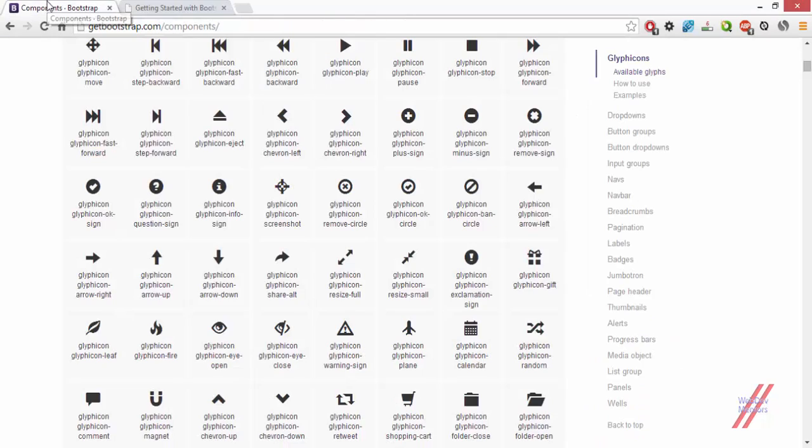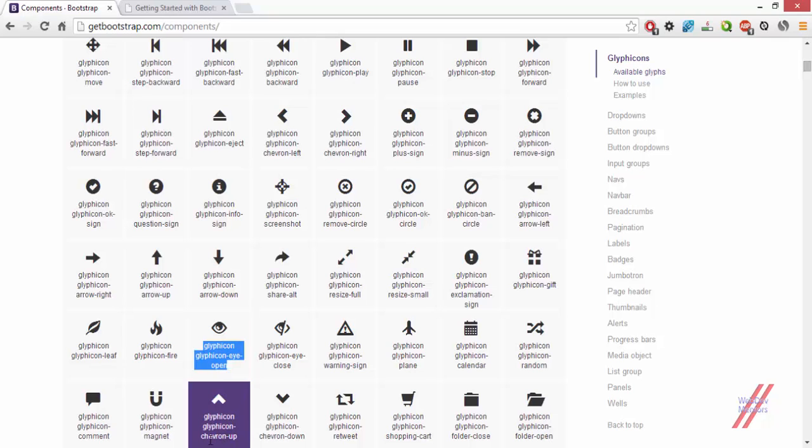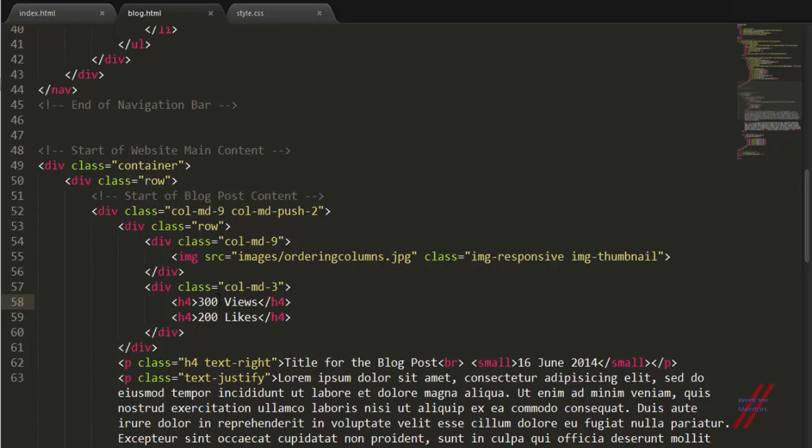So for views, I am going to use the Glyphicon eye-open class. This is going to be the class that you have to use. Both the Glyphicon and Glyphicon eye-open. I have just copied it.